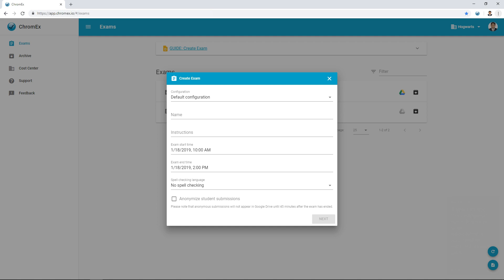If you can see the configuration menu it means your administrator has created different exam configurations for you to choose from. Different configurations can be used to limit the teacher's options for creating certain types of exams. This is useful when exams have to adhere to specific standards set by national exam boards, where for example exams need to be anonymized or require certain security options. Pre-made configurations can save the teacher time and avoid mistakes.